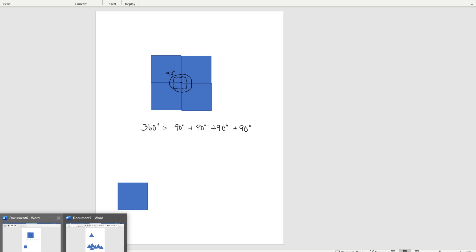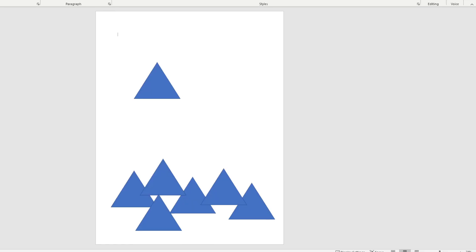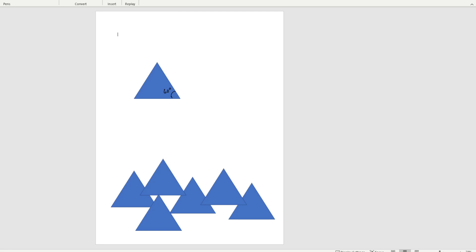Let's look at another pattern block shape. This is a triangle — an equilateral triangle, meaning that every side is the same length. Now if we take a protractor and measure this angle, we'll see that it's 60 degrees, as would be the other angles. And if we put these on top of each other and line them up, we can see that these are exactly the same size.